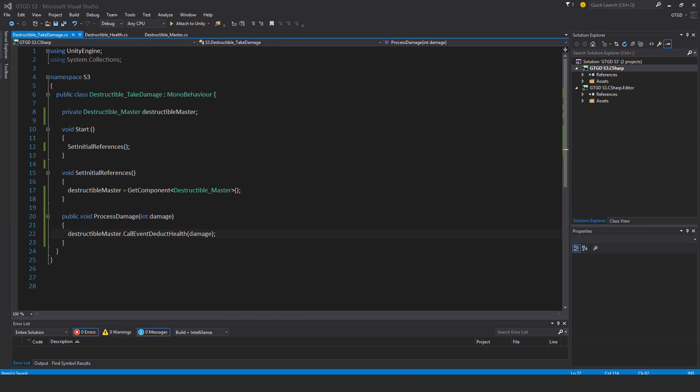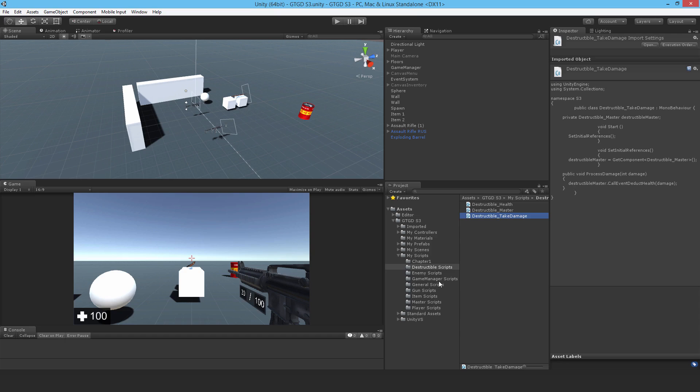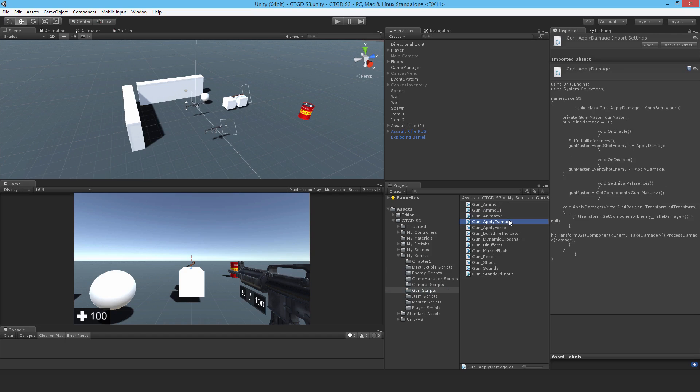So we need to go and edit a gun script, really. And I'm pretty sure it's this one, the gun apply damage. So open that up.